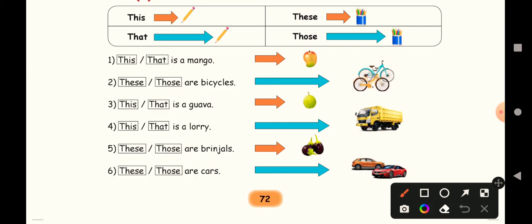Orange color arrow mark and the mango is near. Nearby, so what will come - this or that? Nearby, for one object, we will use the word this. So, this is a mango.